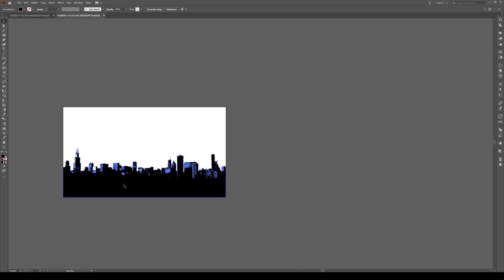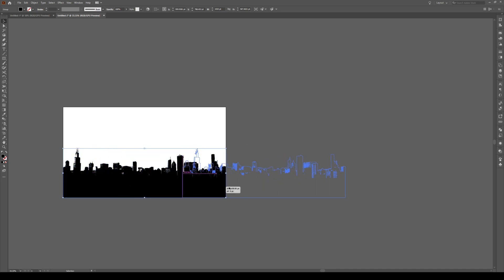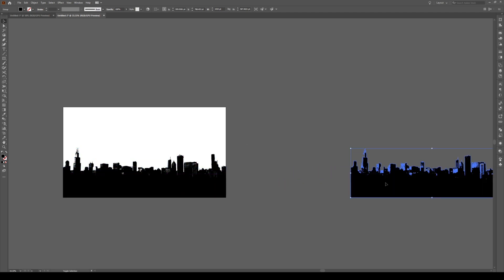We're going to select our skyline by clicking on it, pressing Alt and Shift, and moving it to the side somewhere over here.